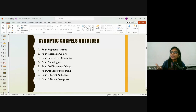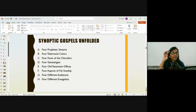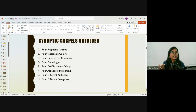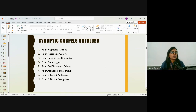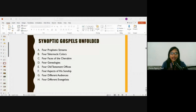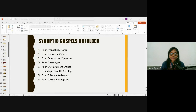To summarize, we have covered four prophetic streams, four tabernacle colors, four faces of the cherubim, and four genealogies. In the next class we will discuss the remaining four points: four Old Testament offices, four aspects of sonship, four different audiences, and four evangelists.